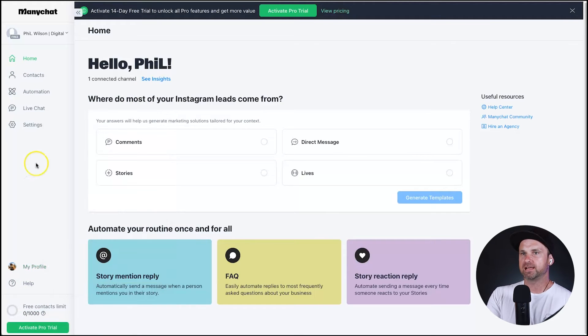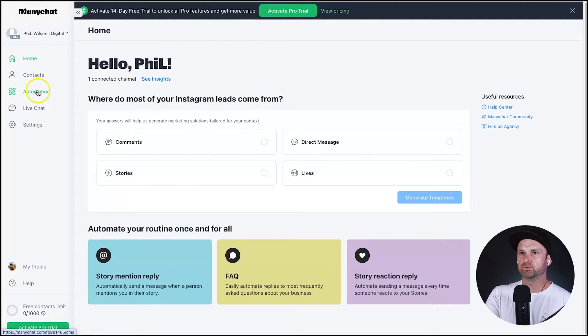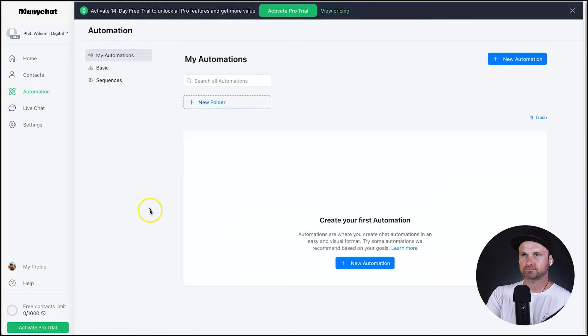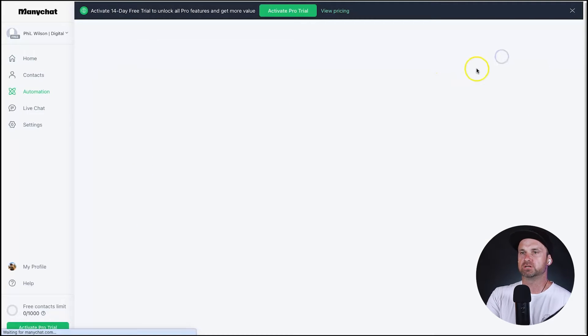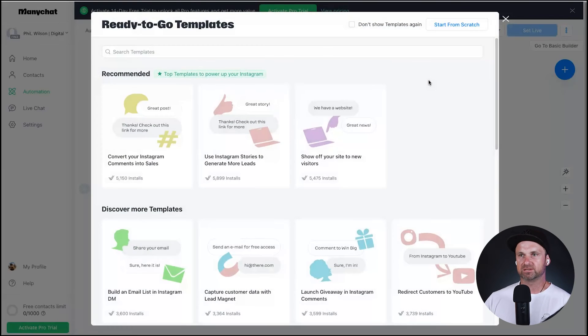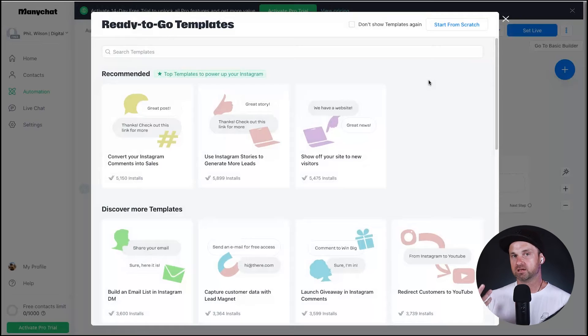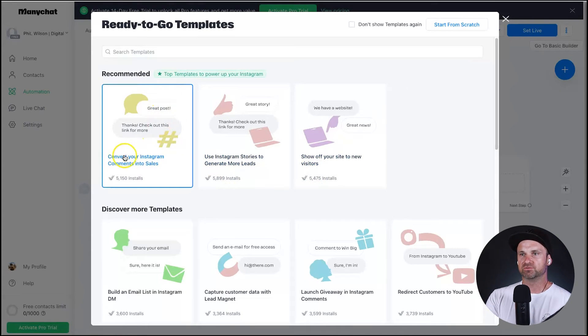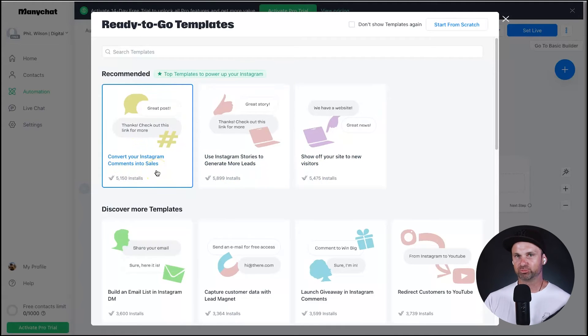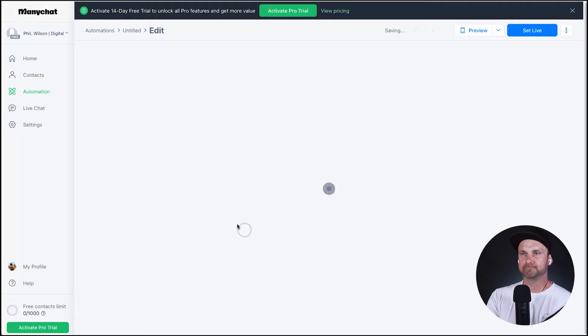So now that we have that, it's time to go ahead and actually start setting up the automation. So what you want to do is click on automation on the left and what you want to do now is click on new automation. And because Instagram is already connected with the platform it's just going to show us automations that can be used on your Instagram account. And as you can see here it says convert your Instagram comments into sales. It's already pre-created, it's pretty cool how it's done. So go ahead click on that, click on setup template.